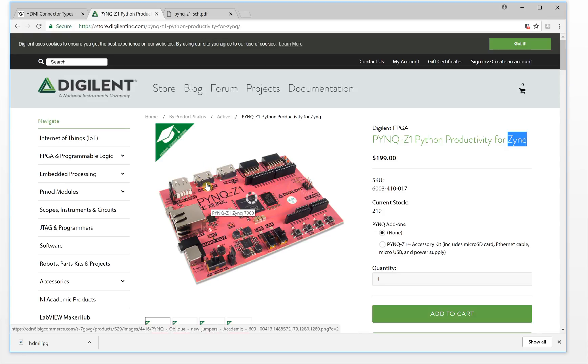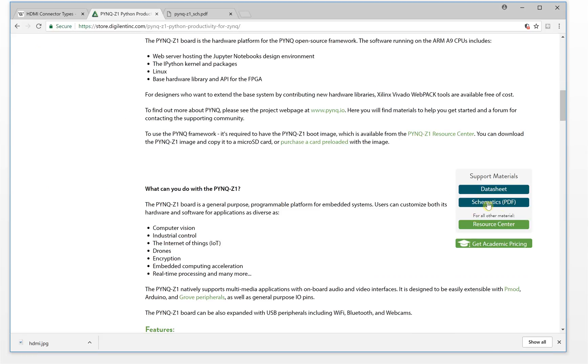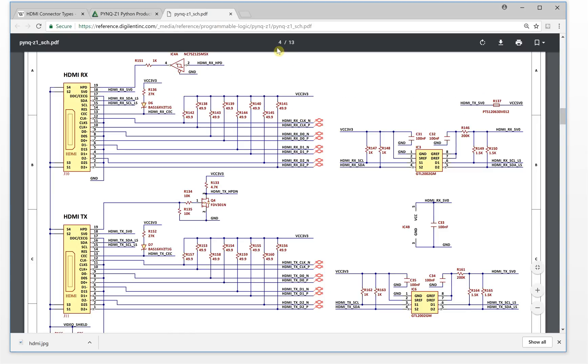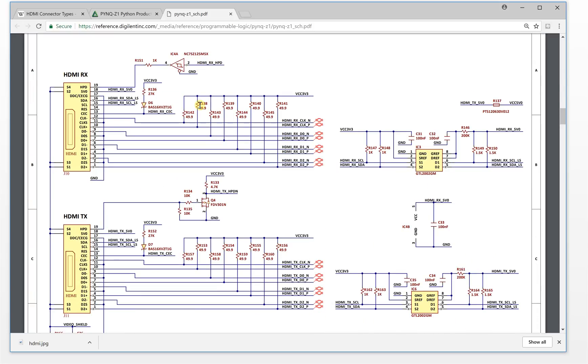One is here, it's out. Another one is here, it's in. Let's take a look at the schematic for the HDMI interface. If you go down here and click, you will get the schematic and you go to page four.